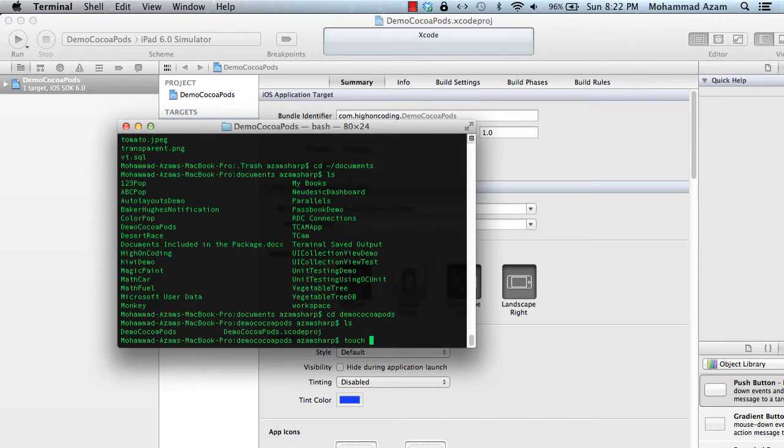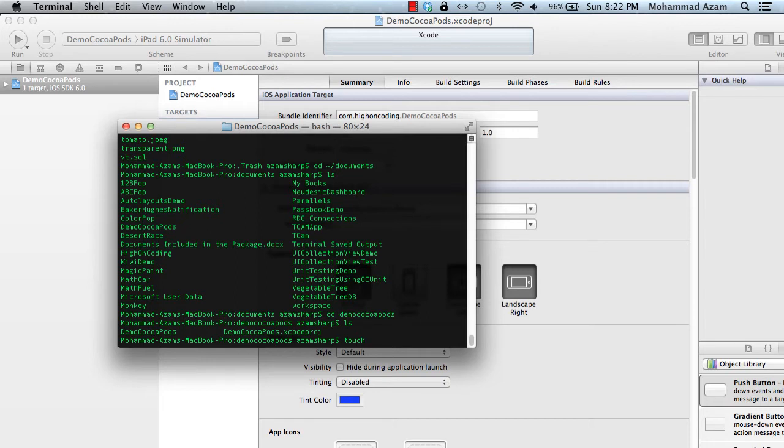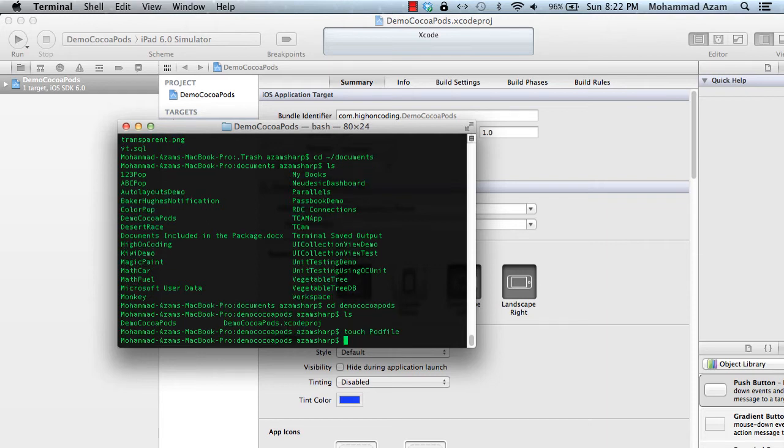CocoaPods, of course, the framework is created in Ruby. And CocoaPods is basically a gem. So if you're using the Macintosh computer, then most probably you will already have Ruby installed. If you don't, then you have to download Ruby. So I'm just going to say touch and then pod file. And then let's open the pod file in TextMate.